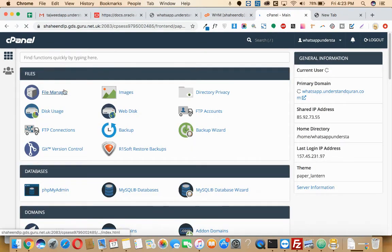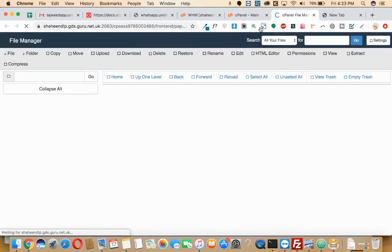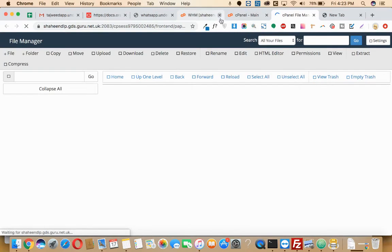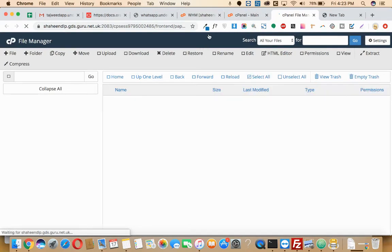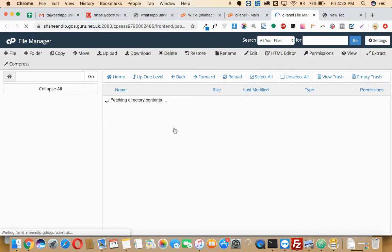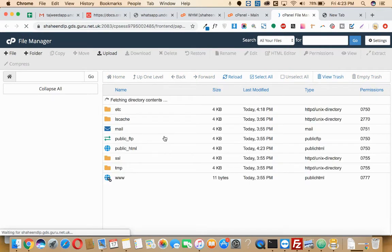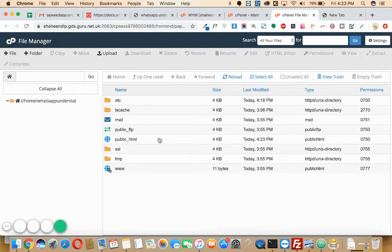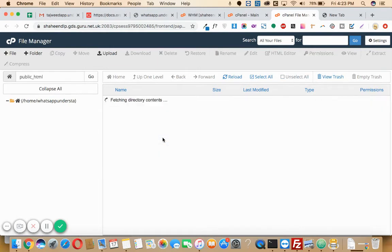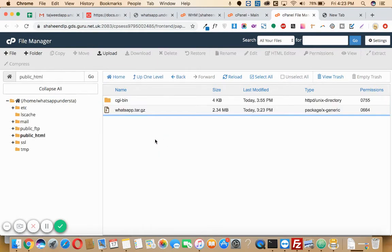In the file manager, just go to the public_html where we have copied the file. As you can see, the file is here. It was copied recently.